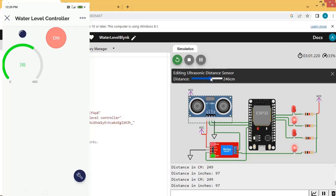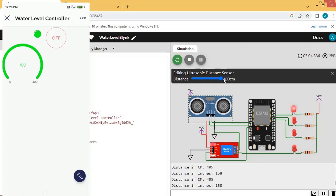Now let us change the ultrasonic sensor value to 400. The high-level LED is on and the motor pump is switched off. The same status is available on the mobile app as well.